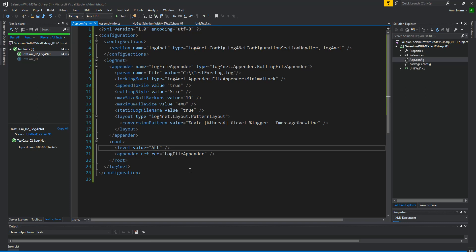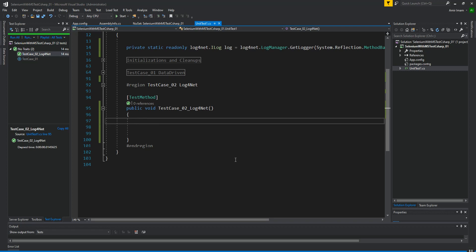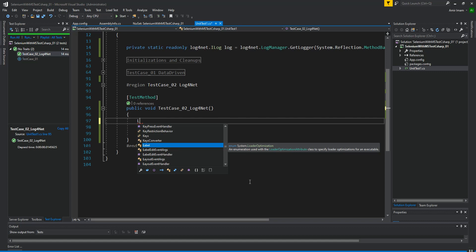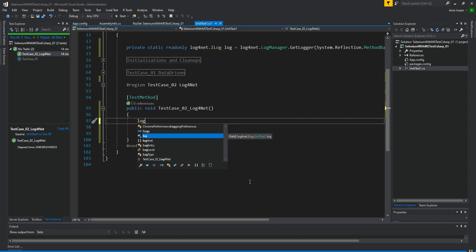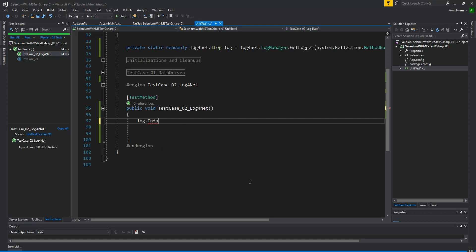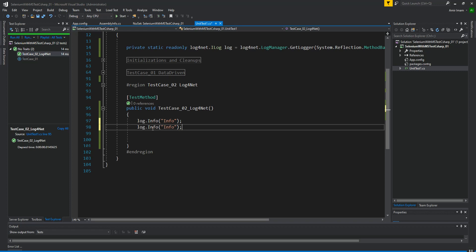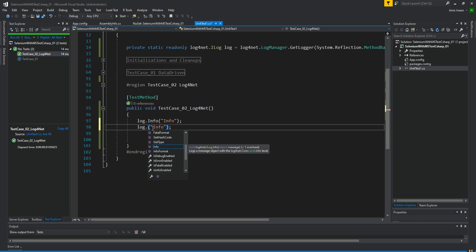I am going to set the level to ALL so that all logs will be recorded. Now I am going to add different log levels: log.Info, and I am going to write the same thing in the log — for info I am going to add 'info', and then log.Warn.